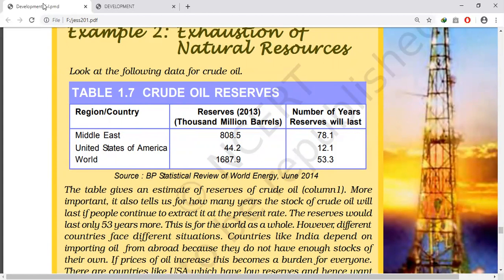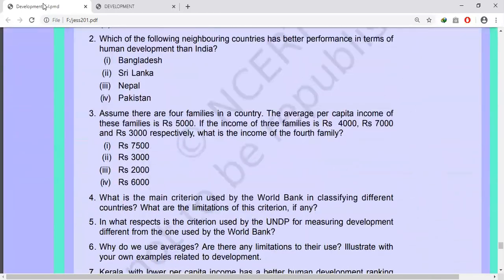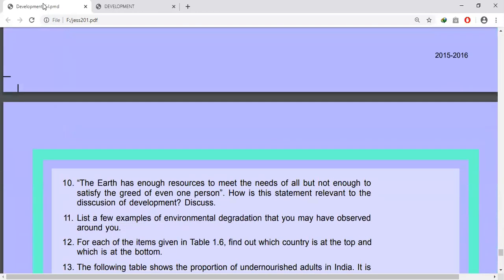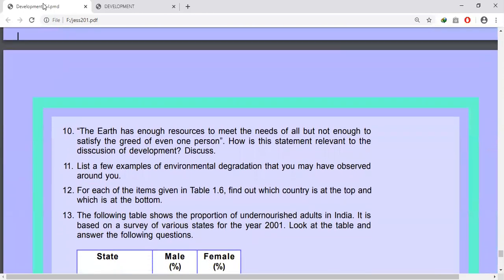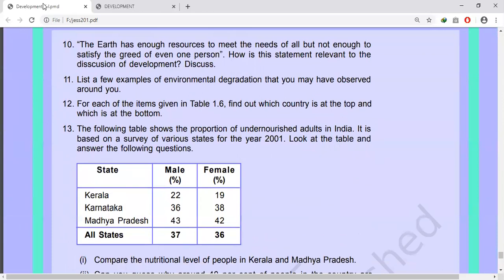Consequences of environmental degradation do not respect national or state boundaries — this issue is no longer region or nation specific. Sustainability of development is a new area of knowledge in which scientists, economists, philosophers, and other social scientists are working together, because this is the urgent need of the time. The question of development or progress is perennial — it is permanent.